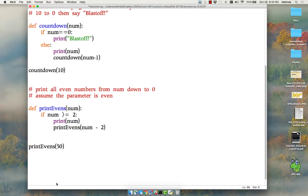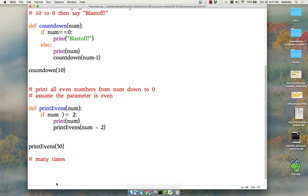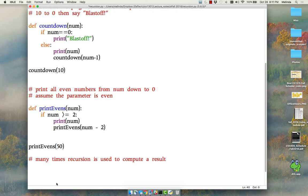So those examples were using recursion to print out things that needed to be printed out. But many times recursion is used to compute a result. But the principle is the same. You're still trying to break the problem down.